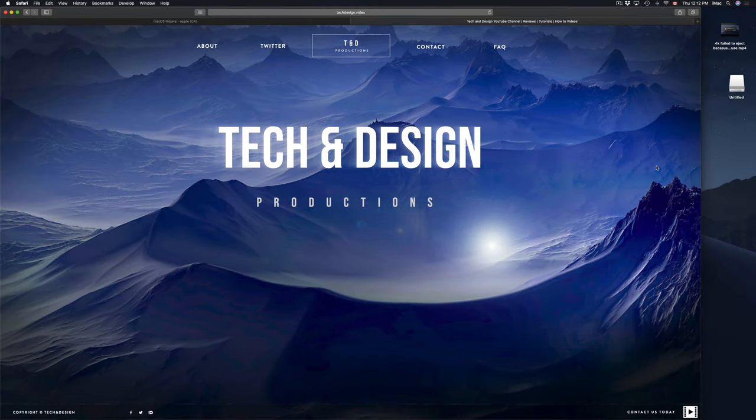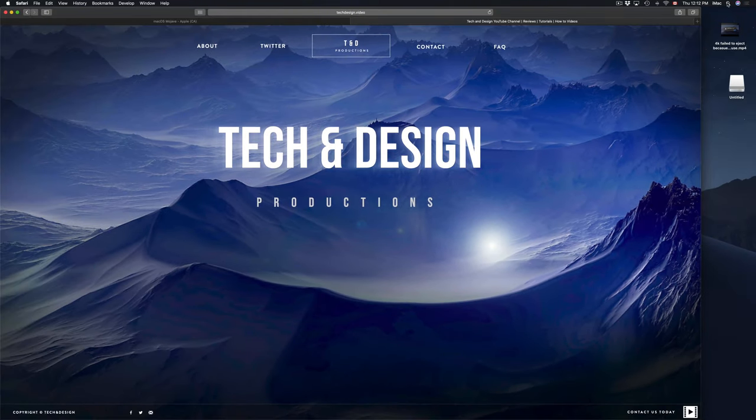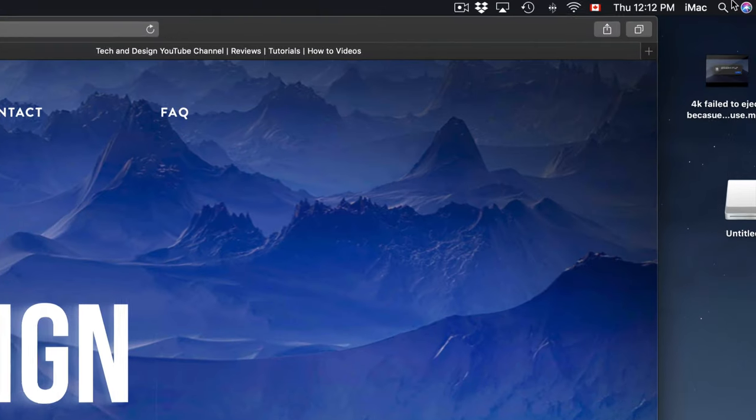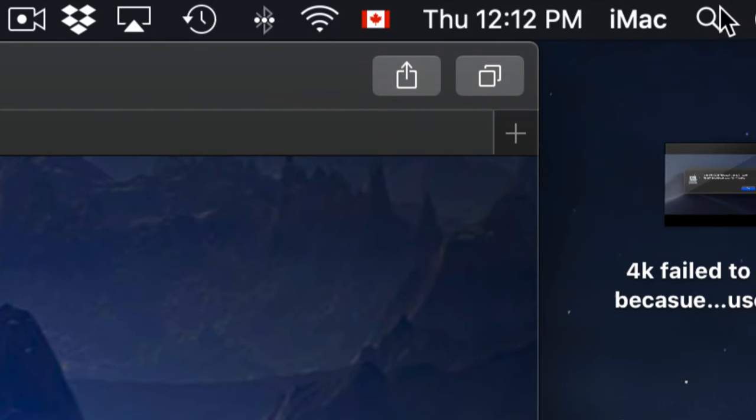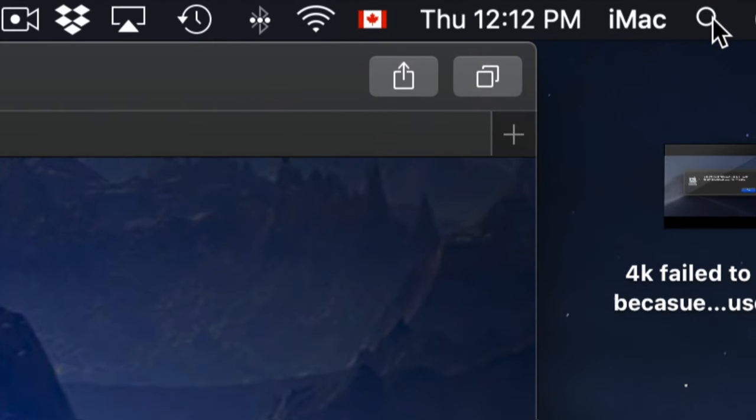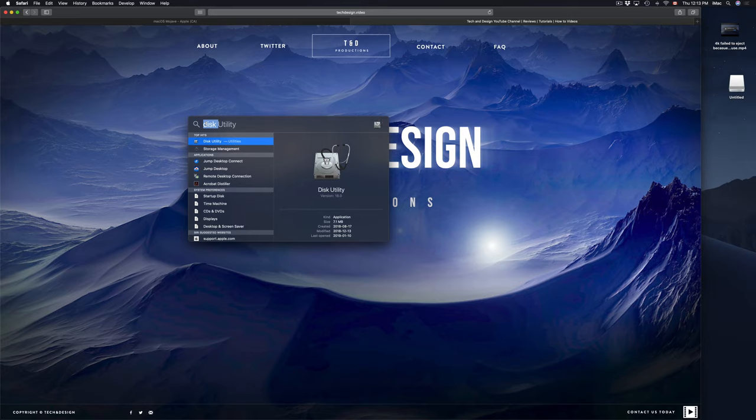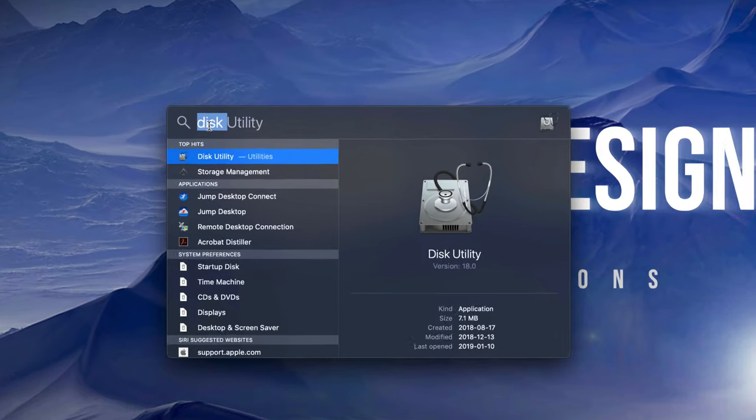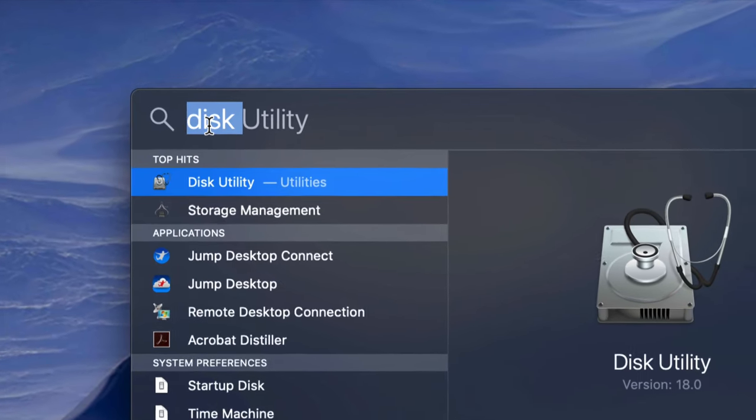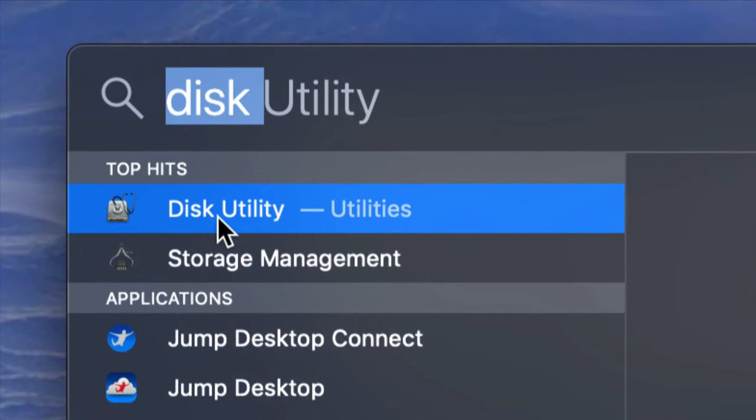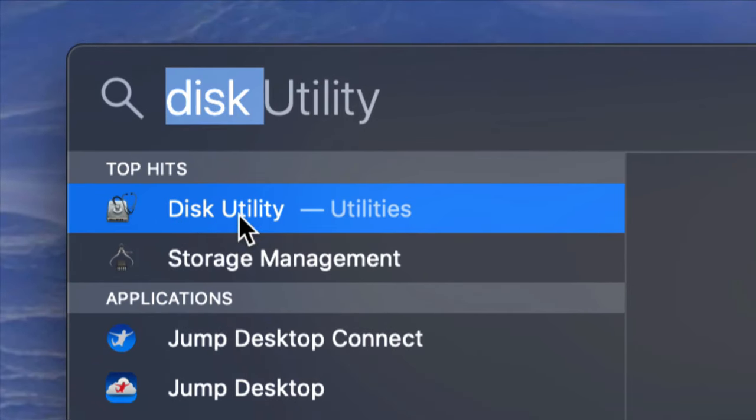So if you don't see it down there, don't worry about it, go to your spotlight search which is on the top right hand corner of your screen. And from there just type in Disk Utility. So Disk Utility should come up first, so let's open it up.